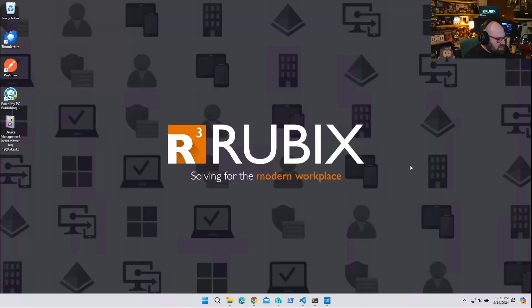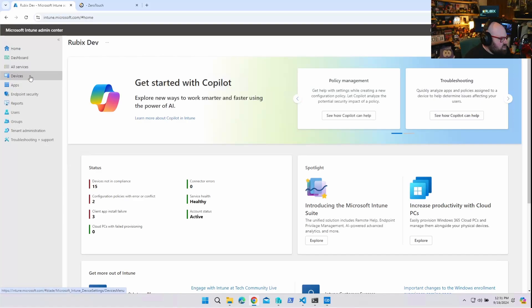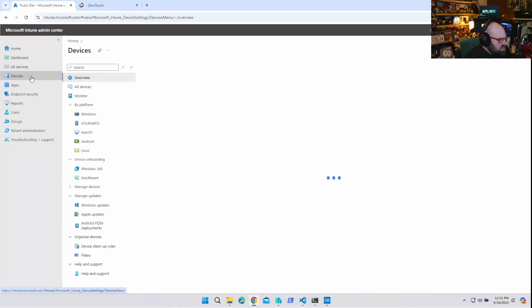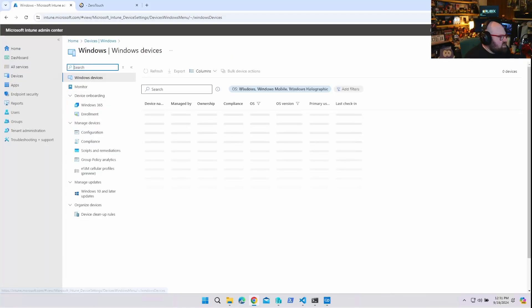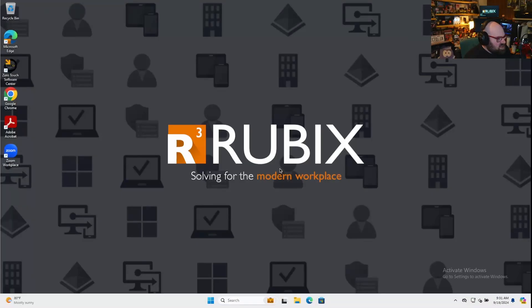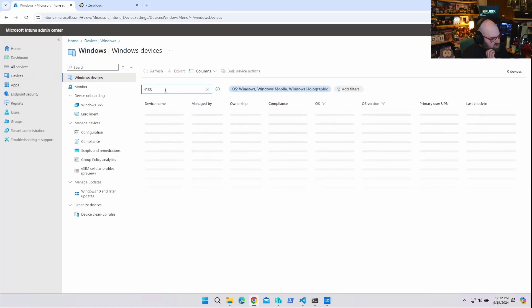Okay, so talking about collecting logs from Intune devices, I want to start by talking about the built-in native way to collect logs. So if we go to devices, and I have a device right here, we'll use that as a test bed. Let's look it up. Serial number 4100. This is one of my zero touch devices.